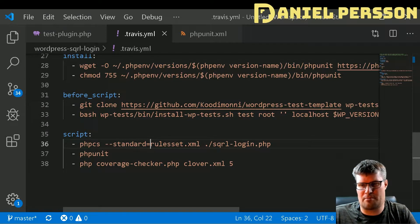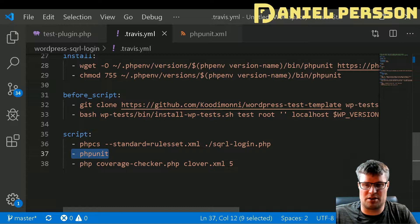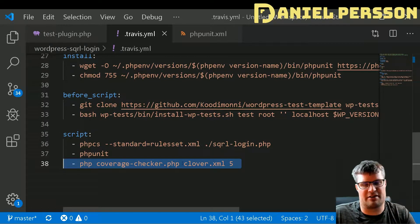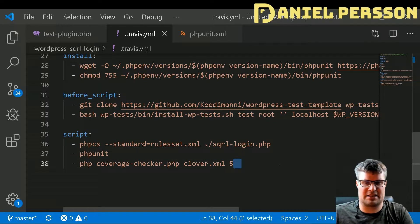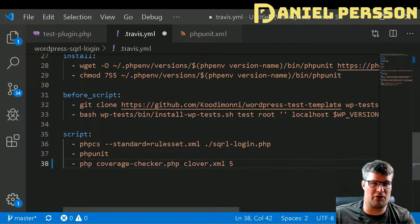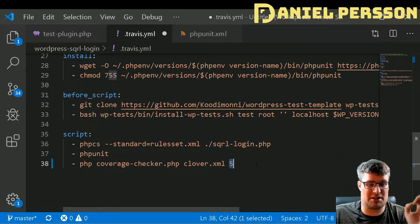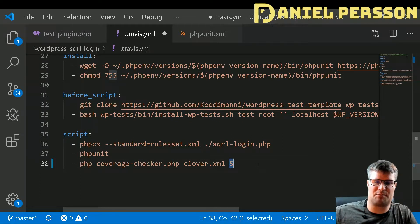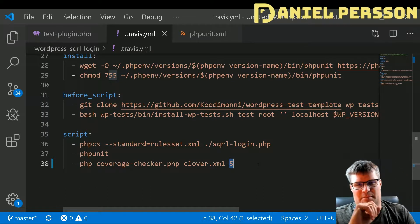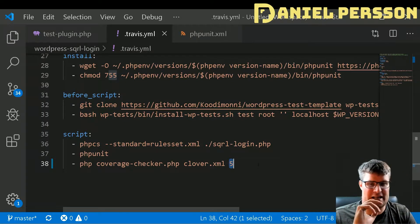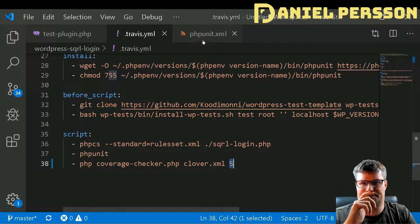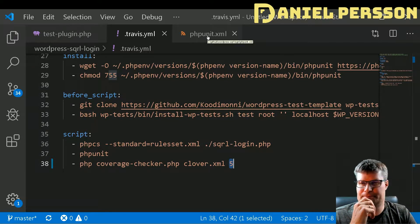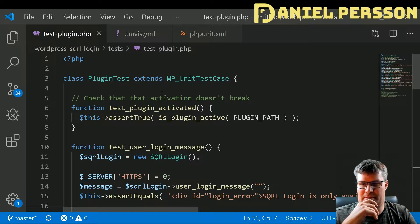I also found this coverage checker that will see that my coverage is over a specific percentage. At this moment I haven't written that many tests, so I put that at 5% and it's actually at 6% now, but I want to improve that a lot so I will get my plugin tested. If we look at my test script here, you see that I have written some tests.